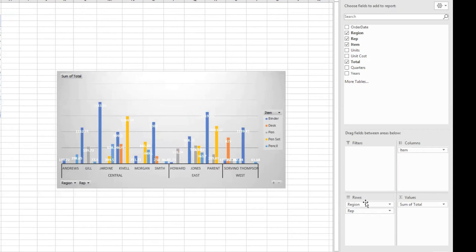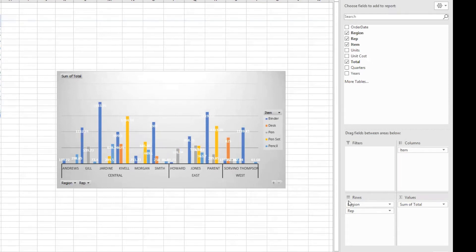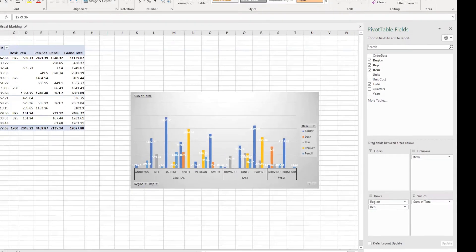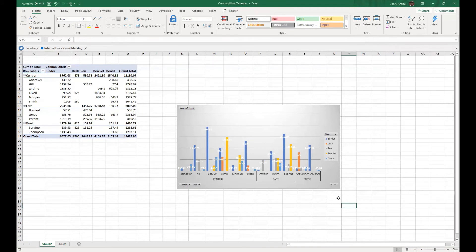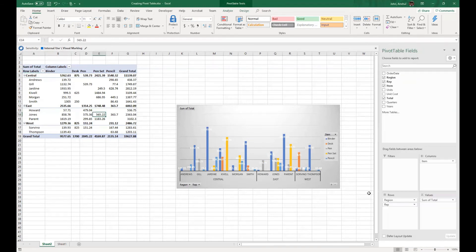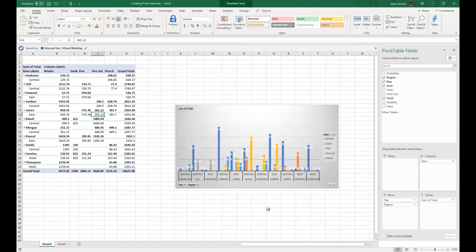Now if you see, I have kept this region just above the row. This is important to understand. If the rep would be above the row, or whichever value is above, that value would be shown here at the top, or that would be the main header value.